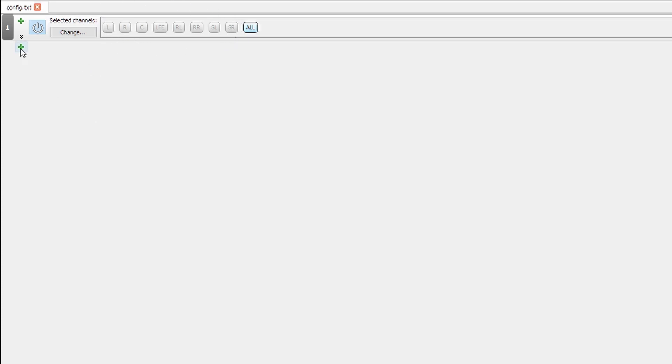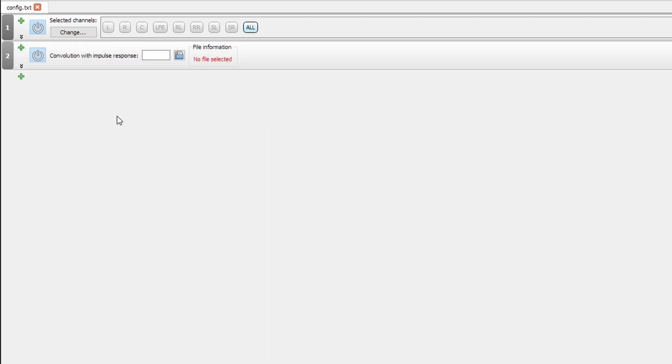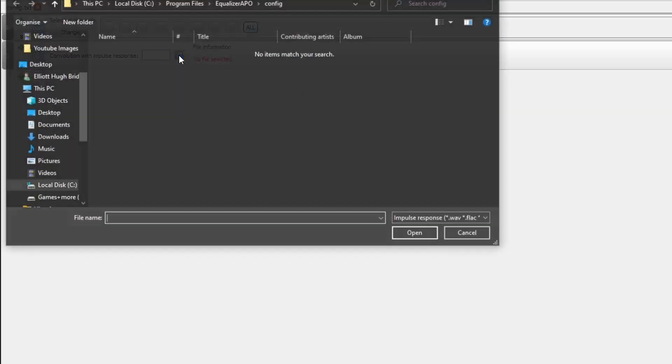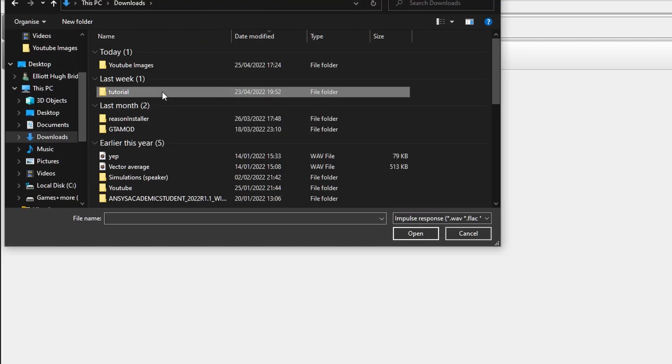First of all, we're going to jump into the deep end under Advanced Filters and Convolution. For those of you who have just come here from my Linear Phase EQ series after my RePhase video, if you want to check out that series, the link should be appearing on screen now. So, what we do from here is we click this Open Folder icon, and we'll go over to where we saved our RePhase file.